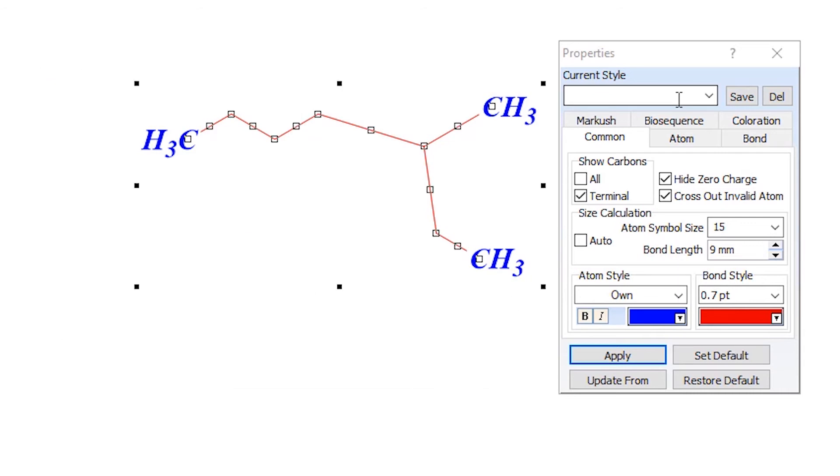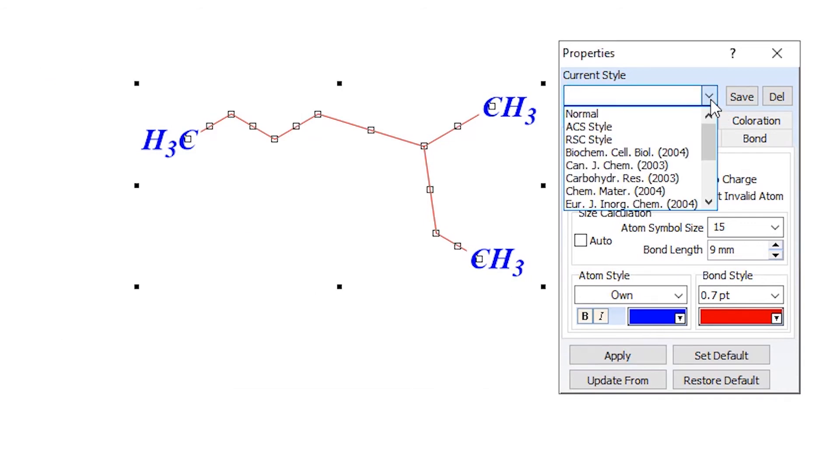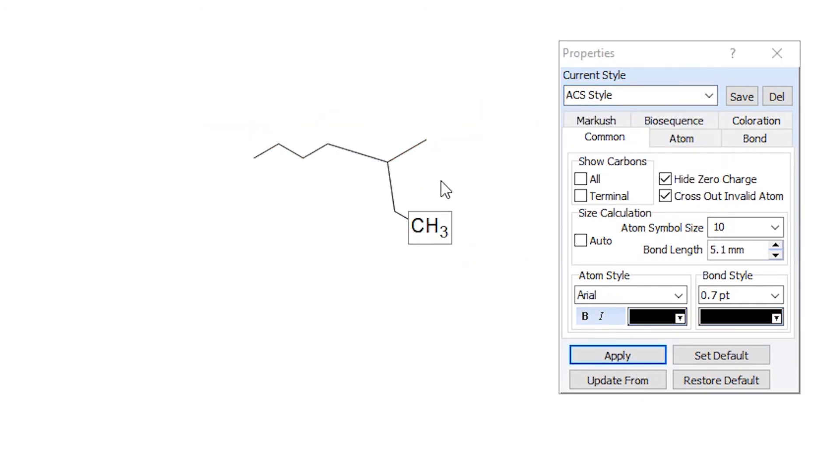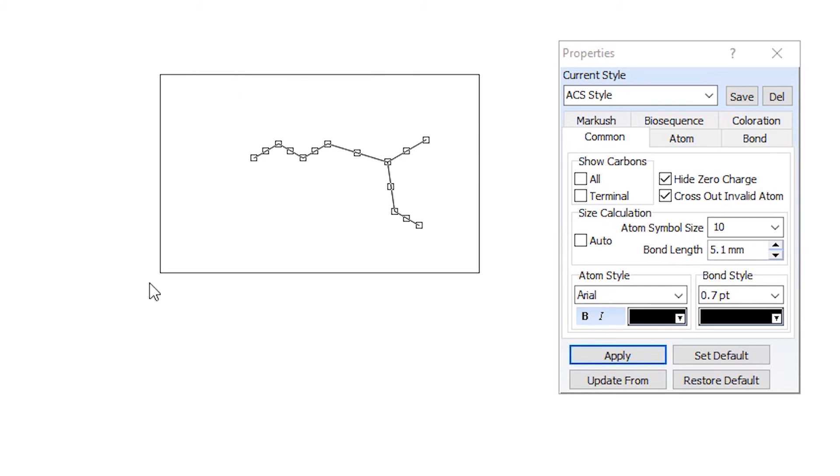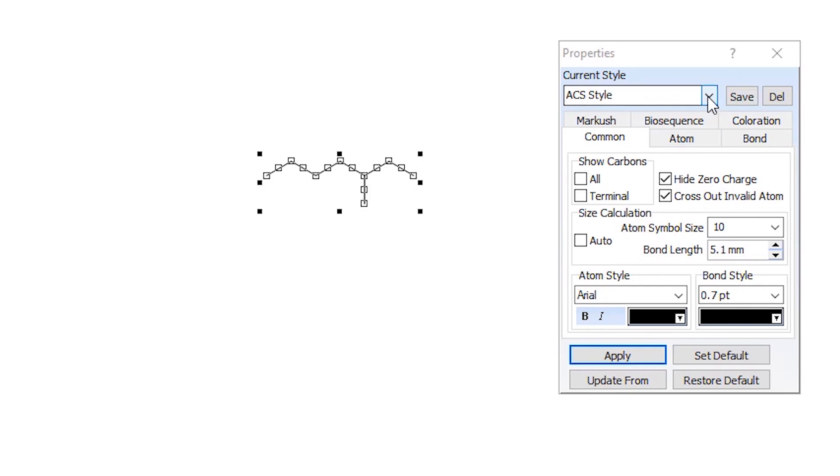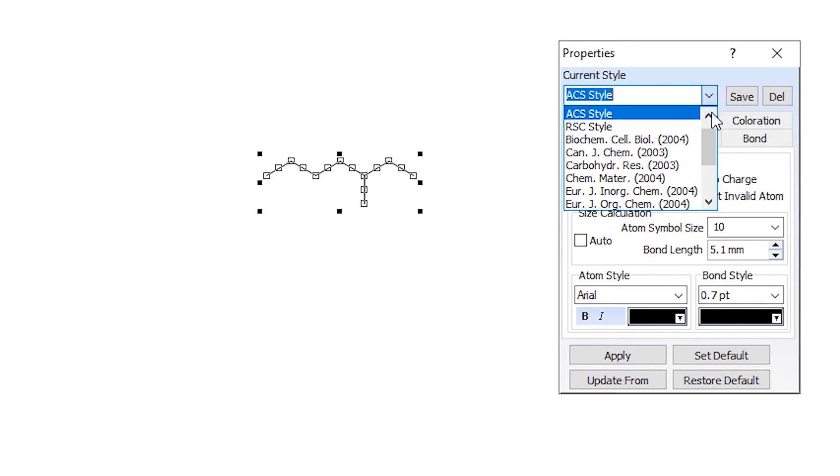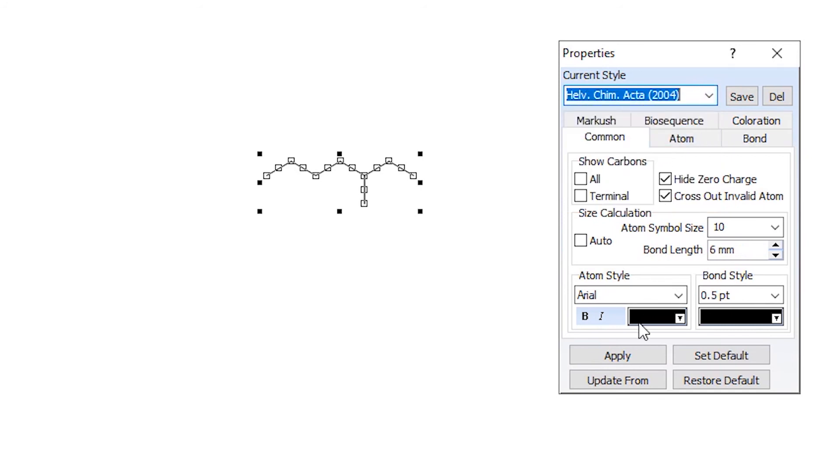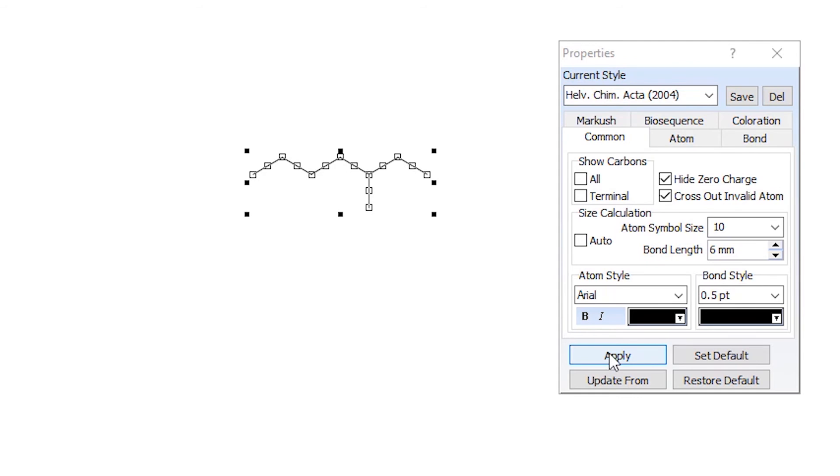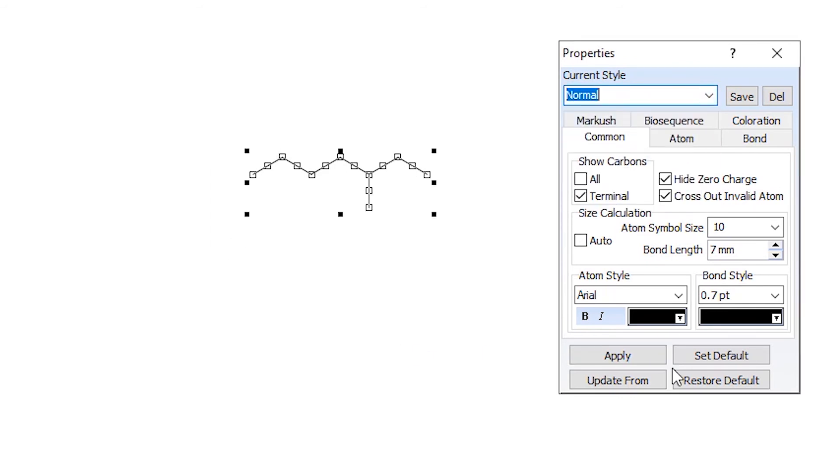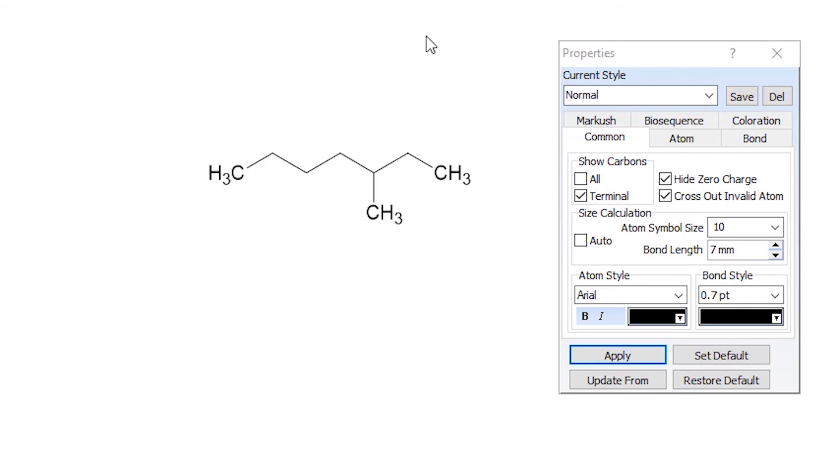But we can adjust it to a particular style. We actually have some set styles in here. So for instance, ACS style, let's apply this. Okay. So this one is going to be according to the specifications of the ACS style, what they use in their publications. So this is the sizing and the atom configurations. And now that they're no longer showing those terminal carbons, for example, we can go through a wide variety here. If you want to look at Helvetica Chemica Acta, there's a little bit bigger. We have normal style right here that we can apply as well, that gives us back our terminal carbons.